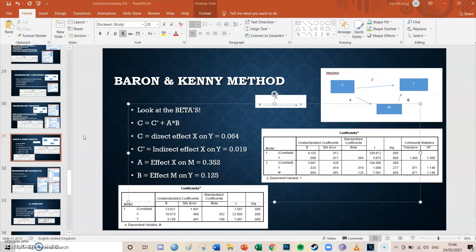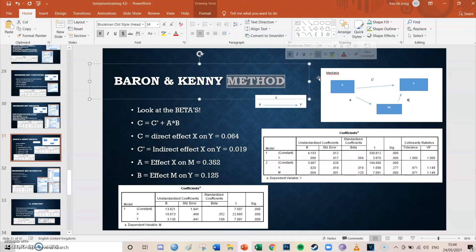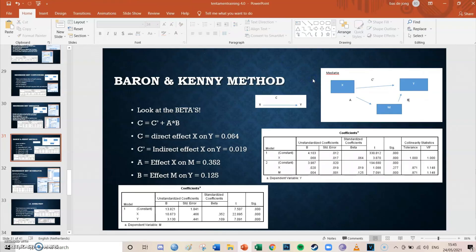Today we're going to take a look at the Baron and Kenny method and its explanation behind mediation. I've opened up my PowerPoint. If you want a PowerPoint like this that explains all the SPSS basics in one single presentation — covering regression, correlations, reliability tests, and everything — then please contact me and we can see what we can sort out for you.